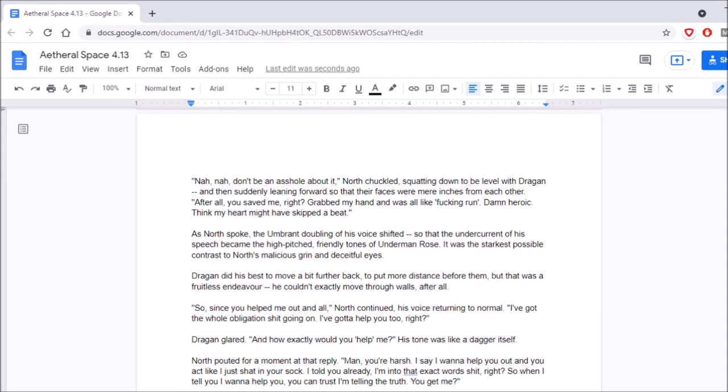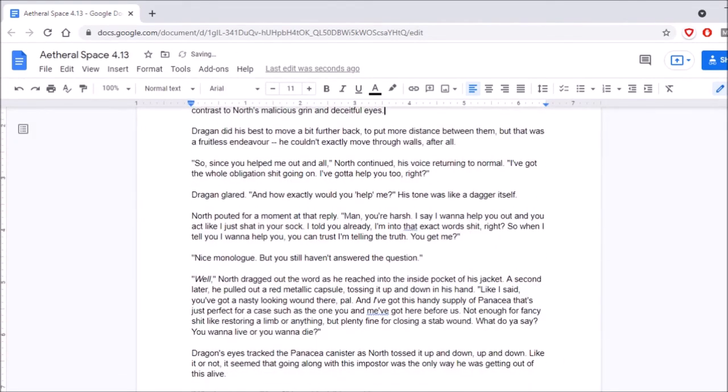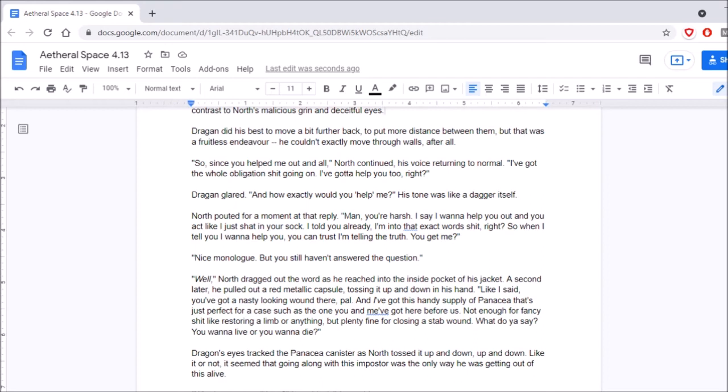Oh yeah, that's right. So, since you helped me out and all, North continued, his voice returning to normal, I've got the whole obligation shit going on. I gotta help you too, right? Dragan glared. And how exactly would you help me? His tone was like a dagger itself. North pouted for a moment at that reply. Man, you're harsh. I say I want to help you out, and you act like I just shat in your sock. I told you already, I'm into that exact word shit, right? So when I tell you I want to help you, you can trust I'm telling the truth. You get me? Nice monologue, but you still haven't answered the question.